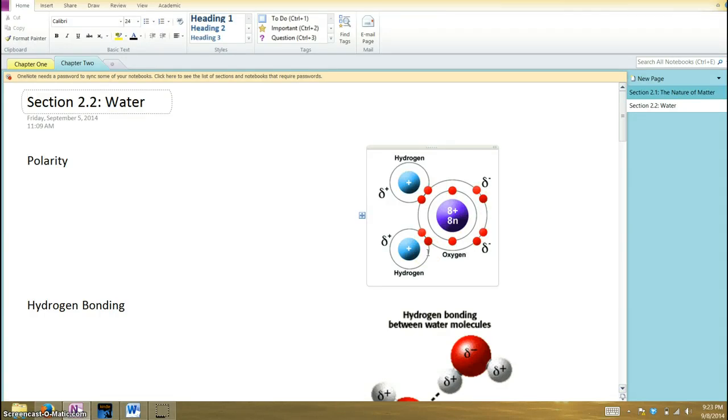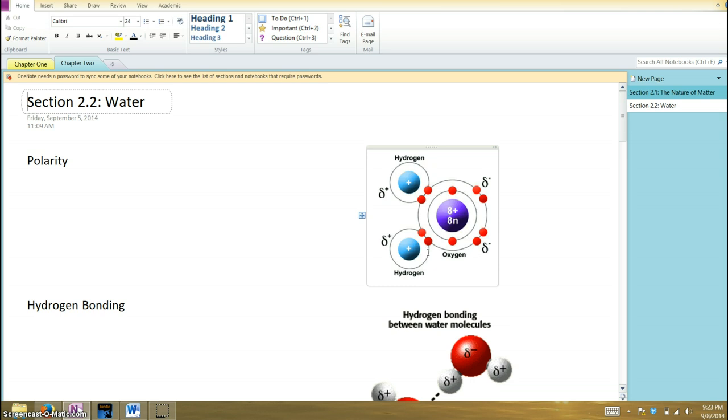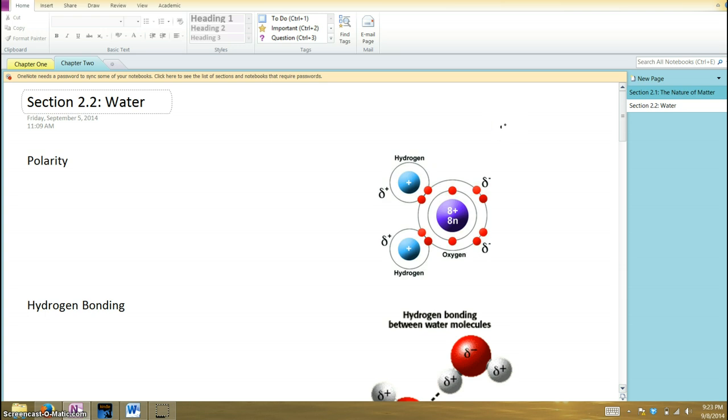Okay, so now we're going to talk about section 2, which is all about water, which is an extremely important molecule when it comes to living things, because living things consist largely of water. All of our cells contain water. In animals, our blood contains water. The fluids that our cells are bathed in are water-based solutions, so it's extremely important.